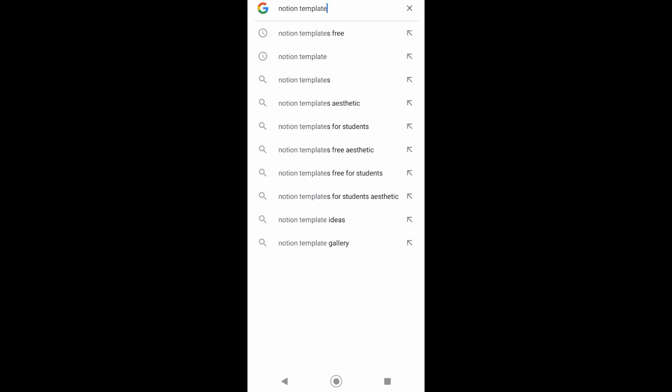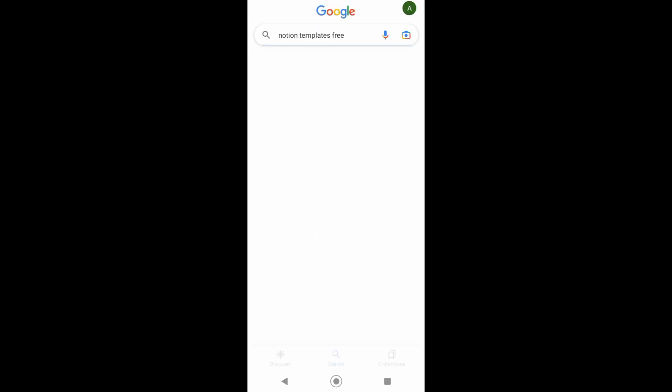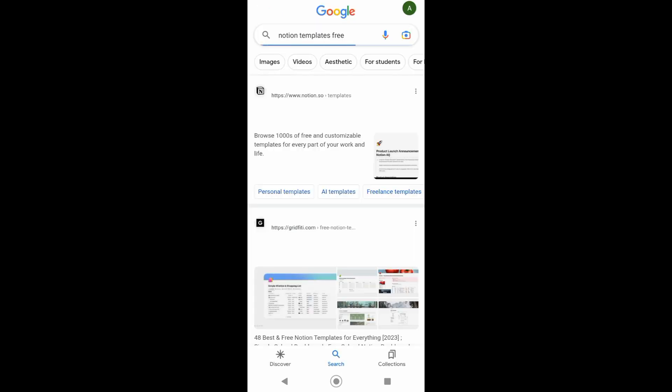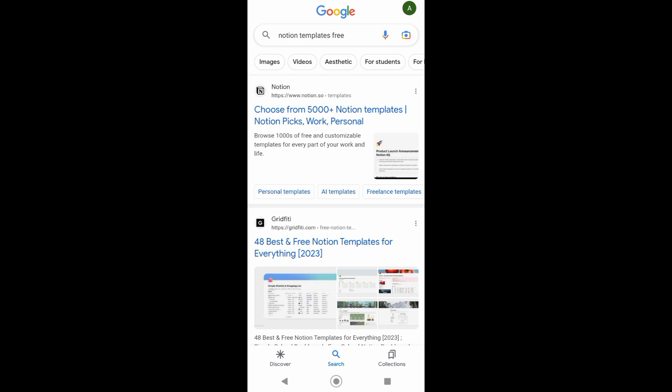the notification bell so you won't miss a video. To begin, go to your favorite web browser and search for Notion templates. You can see right here the Notion website where we can download or duplicate some